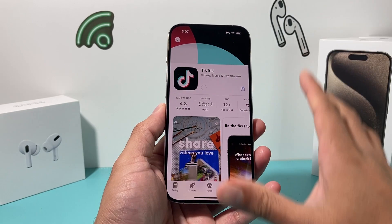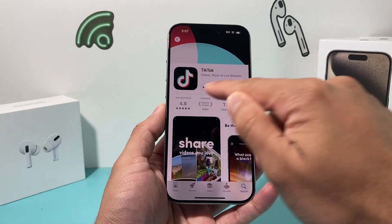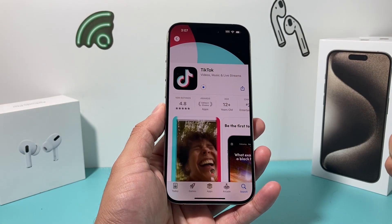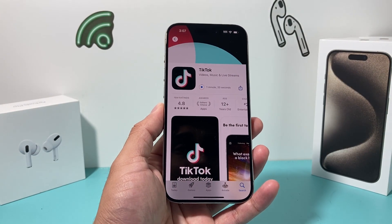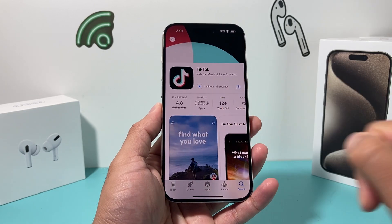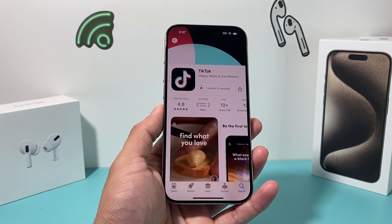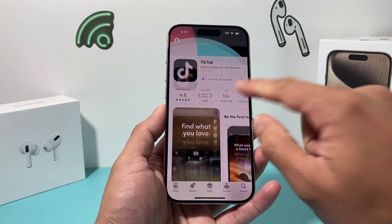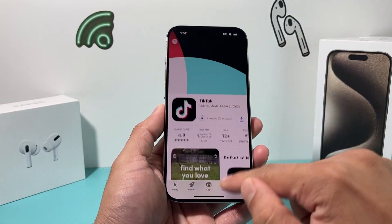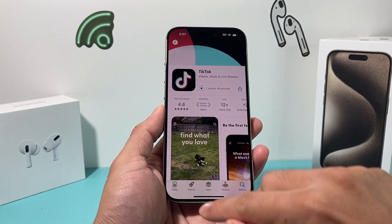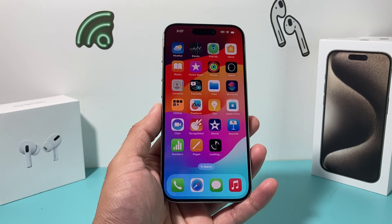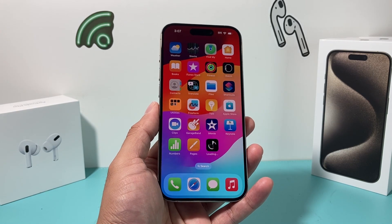It will start spinning, which means your application is being downloaded. A couple of things when it comes to downloading — it's going to download and install at the same time. It's giving me a time frame for how long this will take, saying about a minute. Sometimes that estimate is just an estimate. So you can exit out of the app and do other things while it's being installed on your phone.